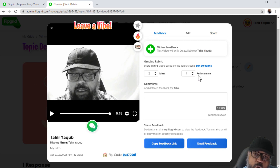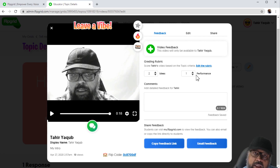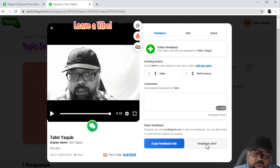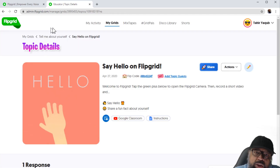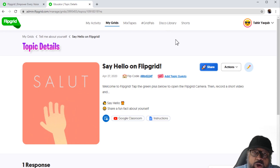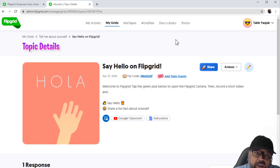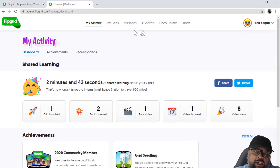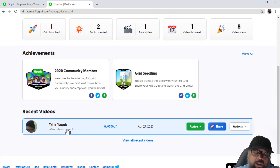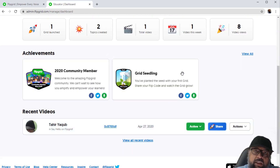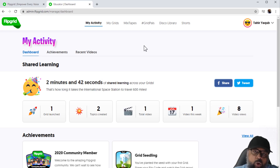If you want to add more rubrics, I'll show you in a minute how you can do this using custom rubrics while creating a topic or assignment. So let's email this feedback to my student — it will show me that the email has been sent. This is how as a teacher I work on a video response in my dashboard area. You can come straight to this area, look for recent videos from your students, and give them feedback and grade them.